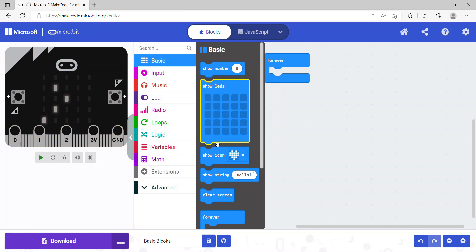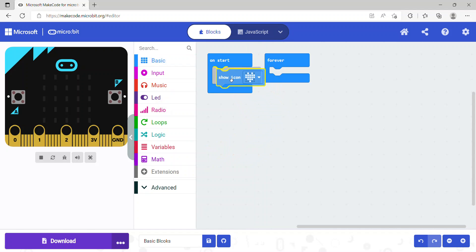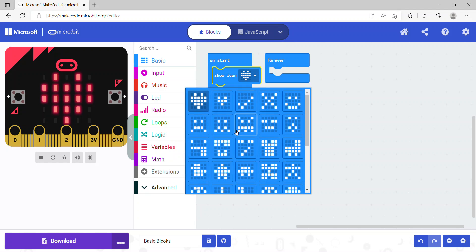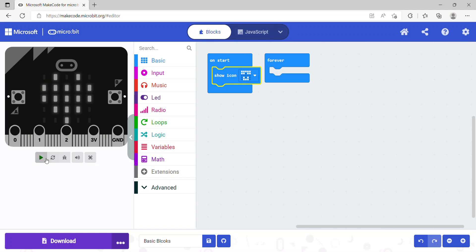The next code block is show icon. As the name suggests, it displays an icon on the LED display. Here the heart icon is selected, so the simulator shows a heart. I'll choose a different icon, run it, and you can see the LEDs are displayed according to the selected icon.